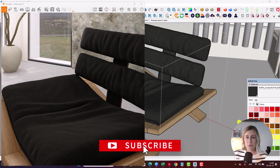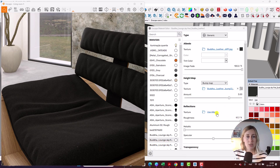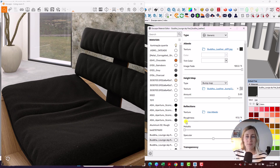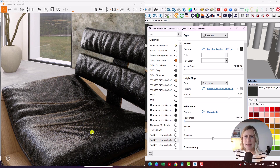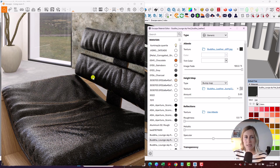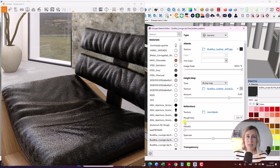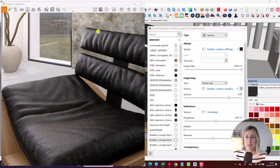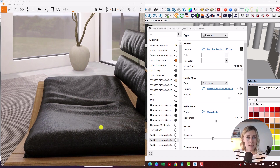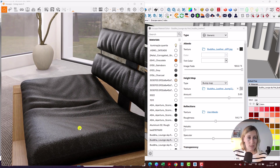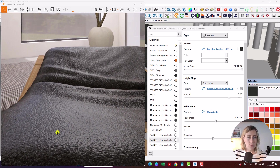For that we need to go into roughness. You can see here if we're at 100% as it is now, it looks completely flat. However, going to the extreme — if we set up the roughness to zero, suddenly it gives us a very plastic feel, which is obviously not what we're looking for.